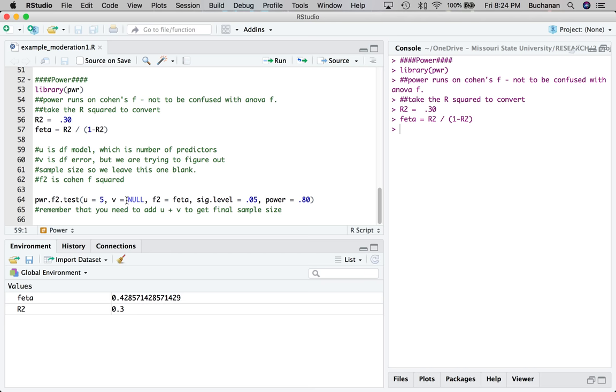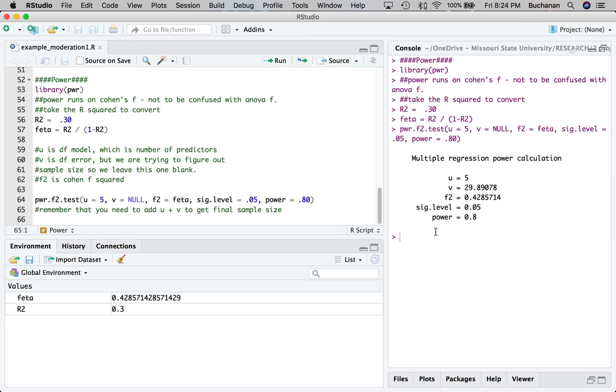So I would maybe say, maybe let's say that R squared, we expect to be 0.30 with all of those variables in there. So I convert that R squared to Cohen's F. Here I would fill in the UV as degrees of freedom model. So this case is going to be five for all five of our predictors.